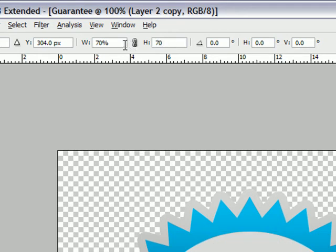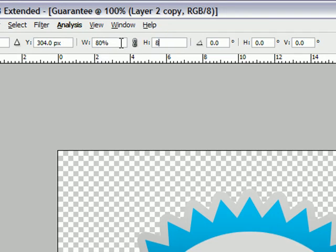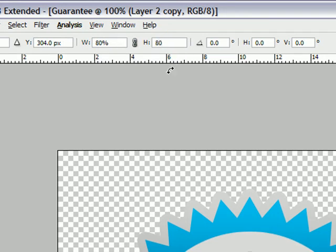And we'll set the width to around 70% and the height to 70%. And if that's too small, we can set it to 80% and 80%. And then hit Enter.